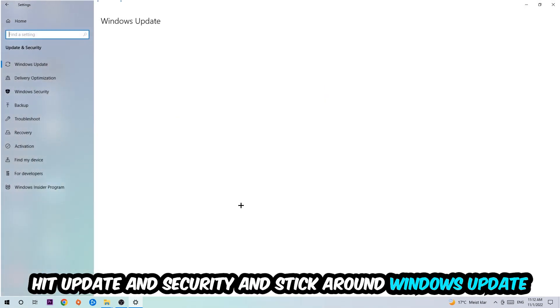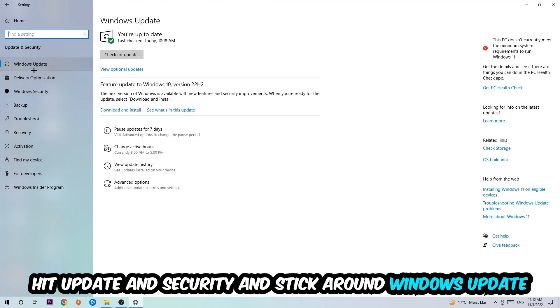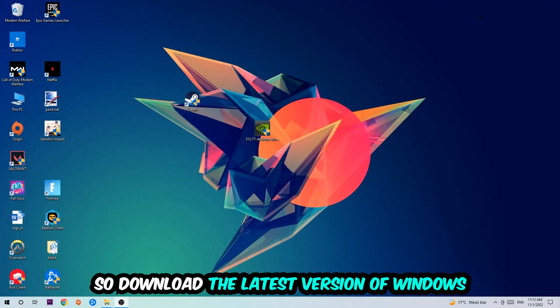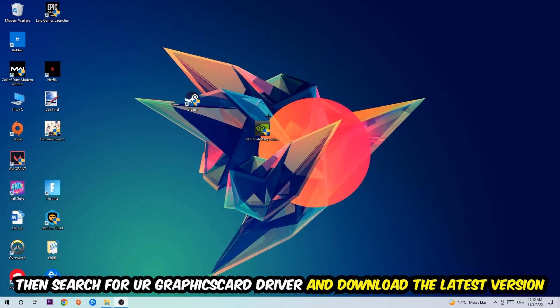Go back once and hit Update and Security. I want you to go to Windows Update and download the latest version of Windows. Once you're finished with that,